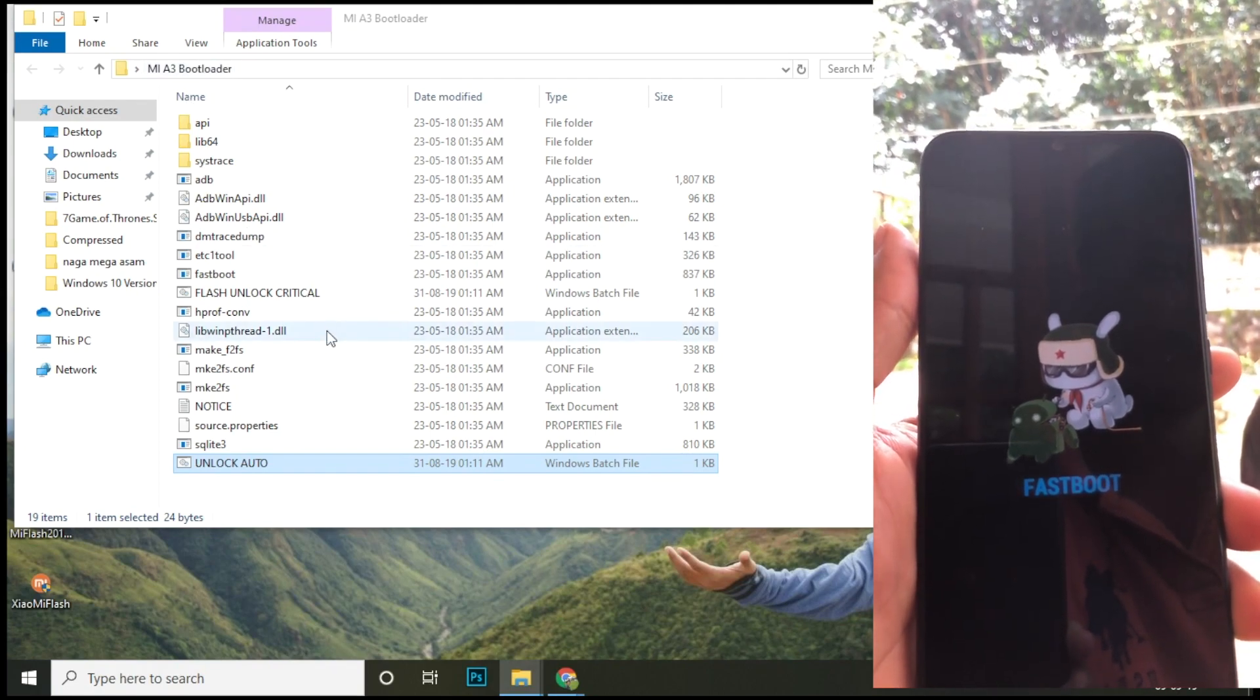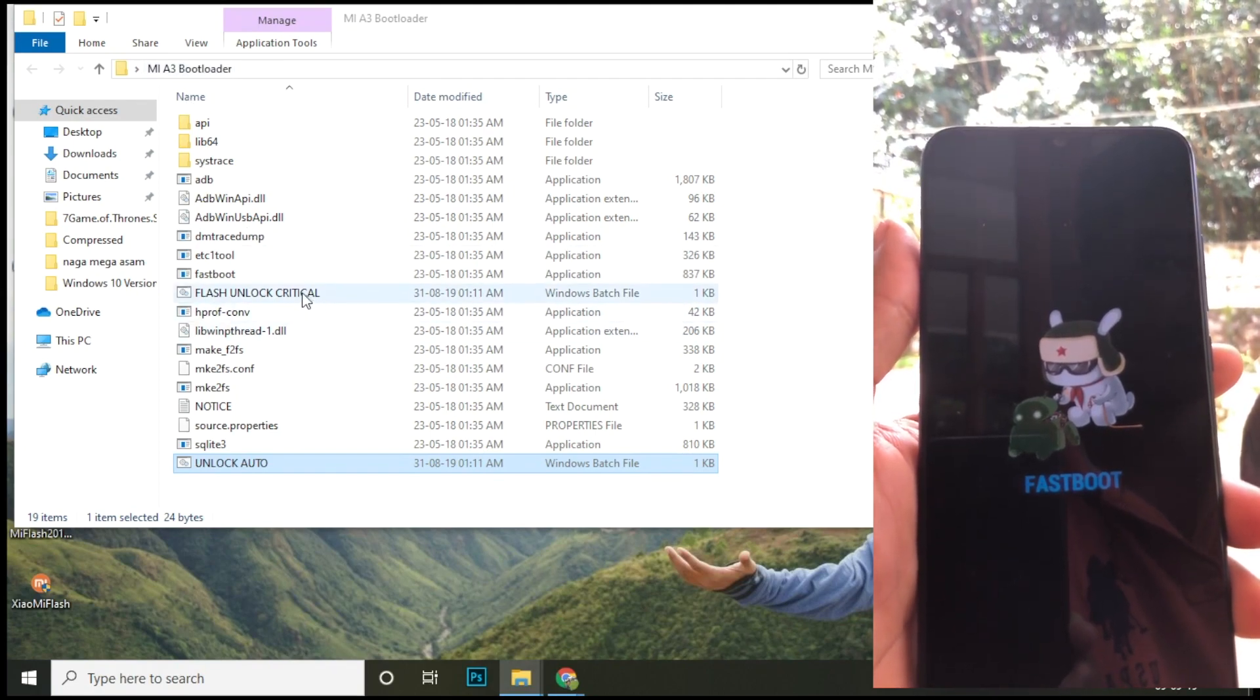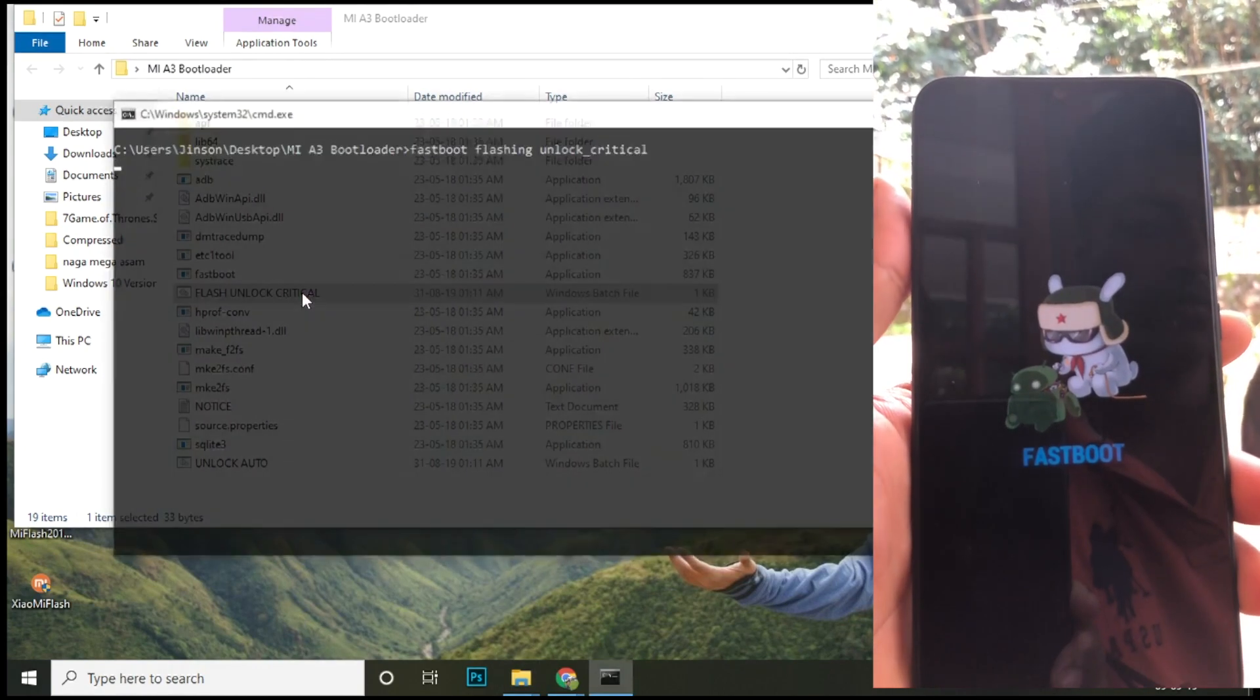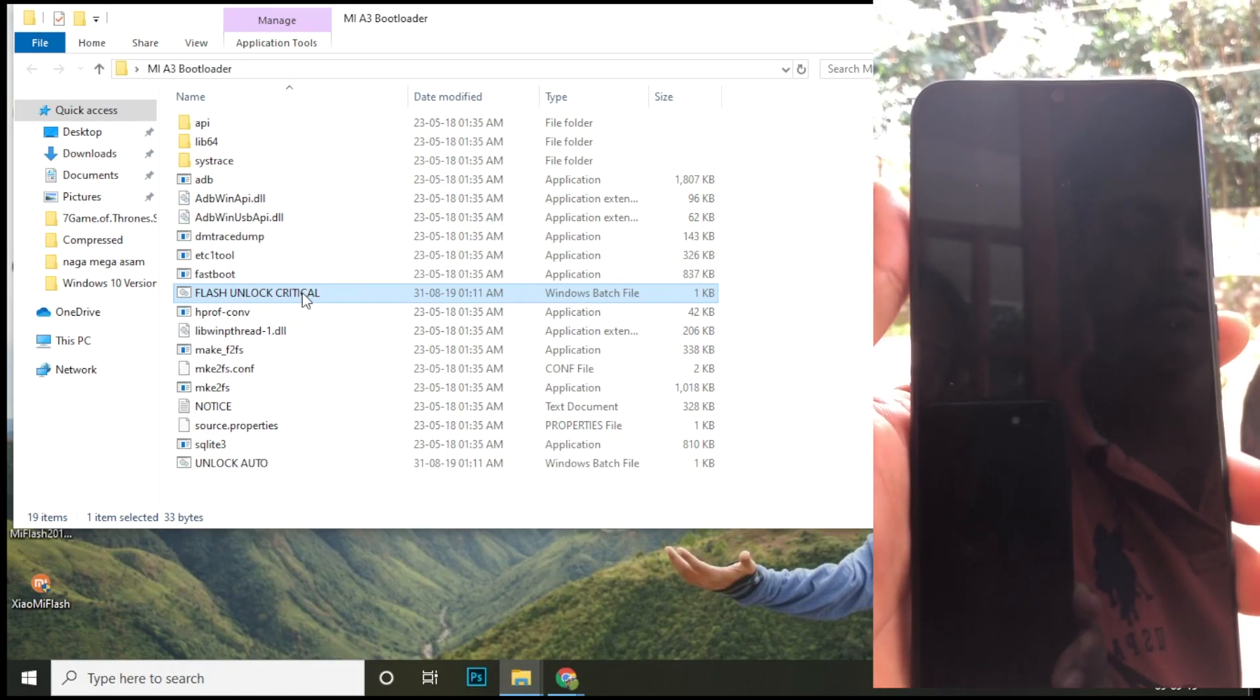Now open the download folder again and double click on the flash unlock critical file.